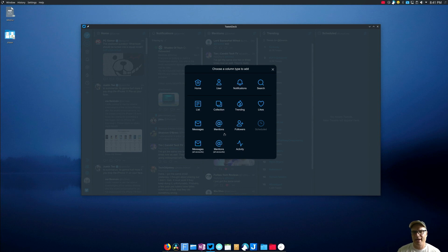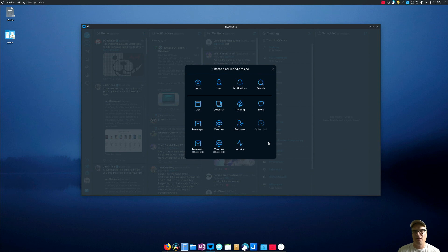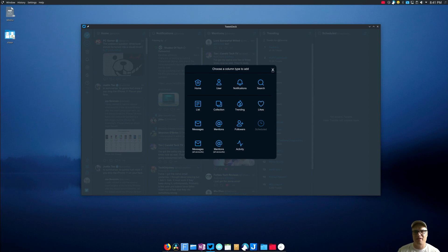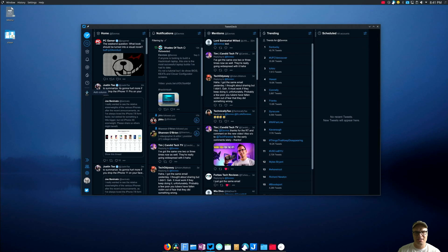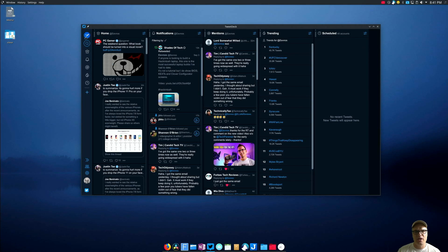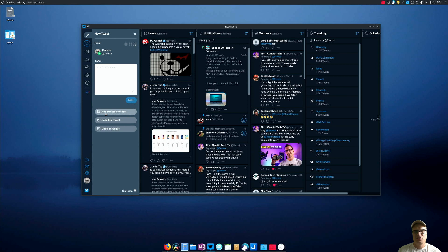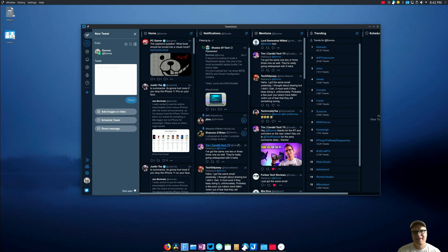So I could add a messages column or whatever other columns I have that I'm not currently looking at if I want quick access to that information. The other thing that's nice is when you create a tweet, you can come in and add images or video, you can schedule the tweet like I mentioned before if you want a delayed tweet, and you can also send direct messages from here.